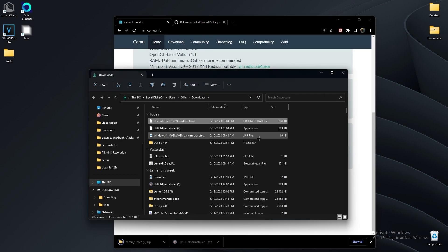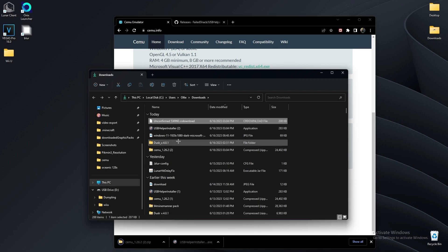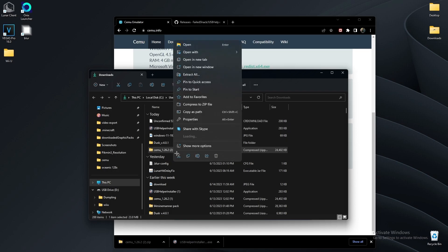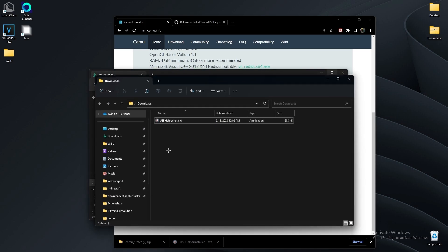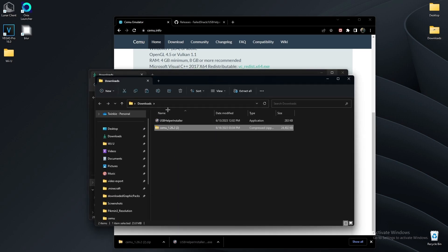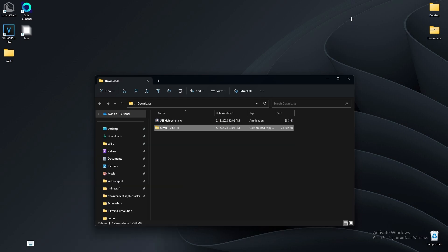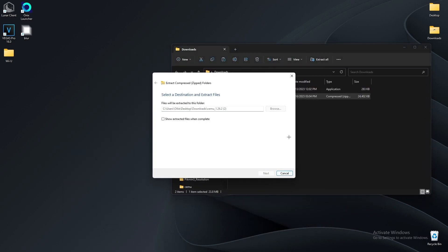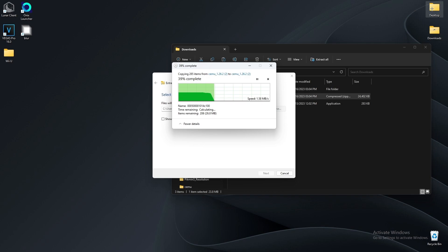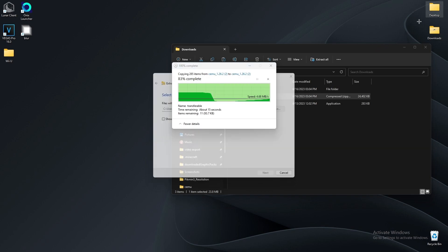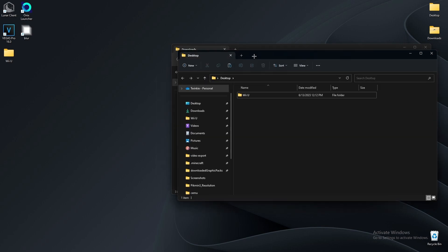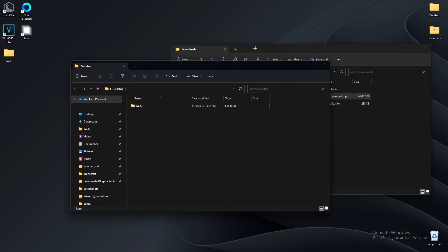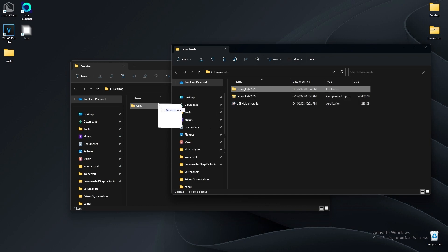I'm going to copy these two into my downloads folder. What I like to do is make a folder on my desktop or my documents named Wii U, where I keep all my Wii U stuff like textures and everything. So I'm going to make a folder called Wii U and drag my Cemu right in there.